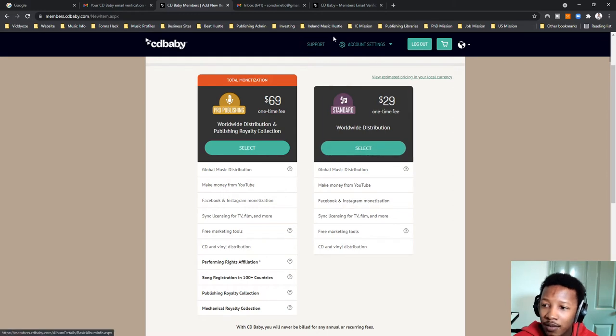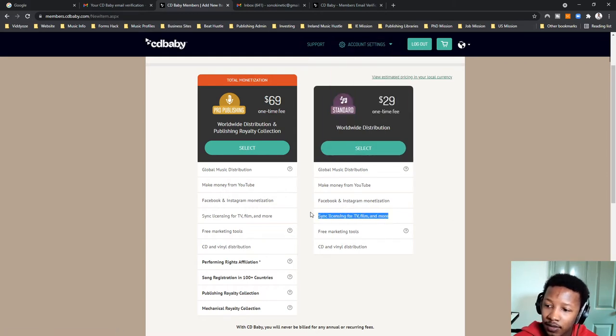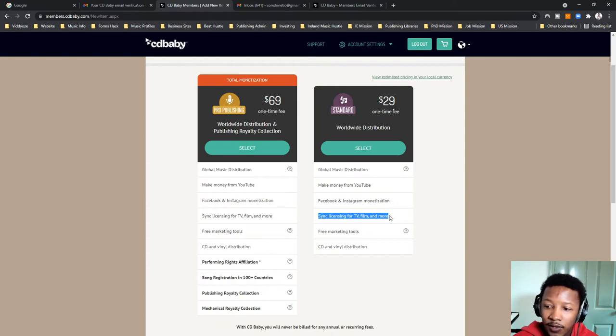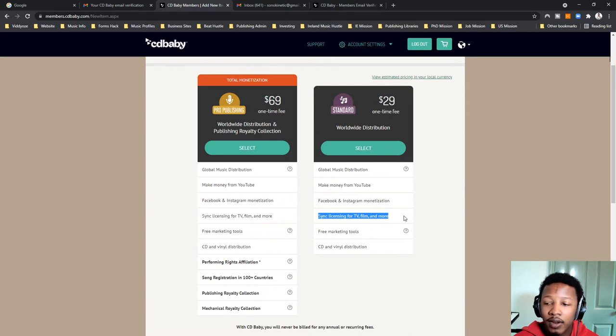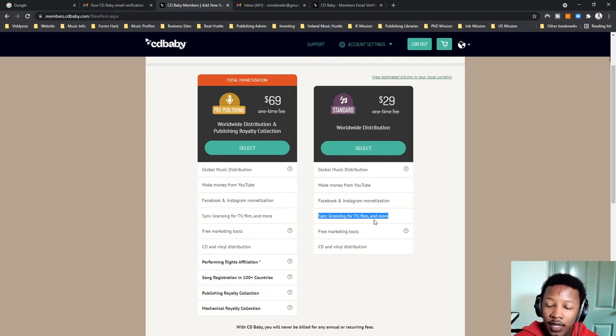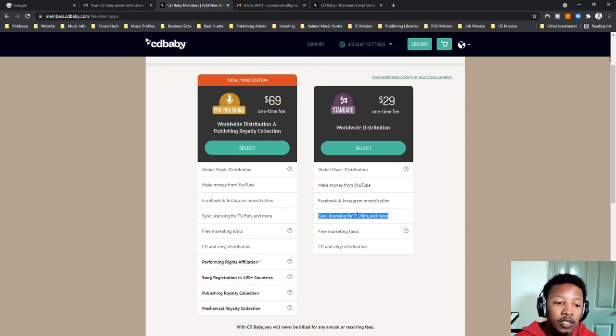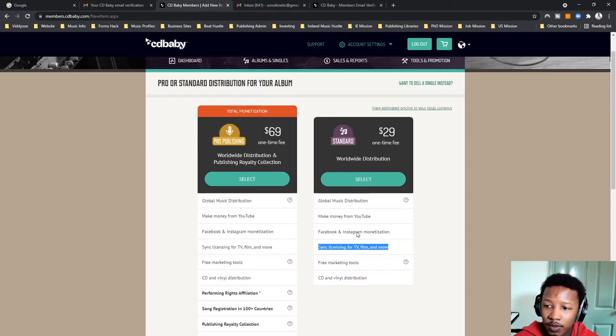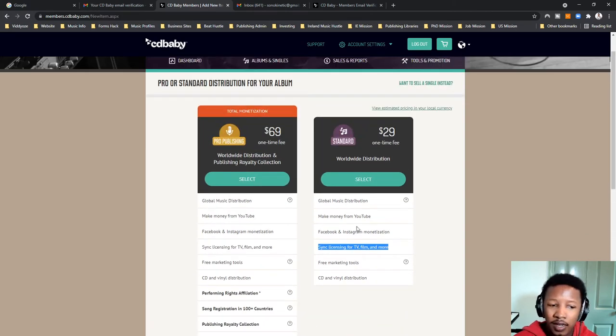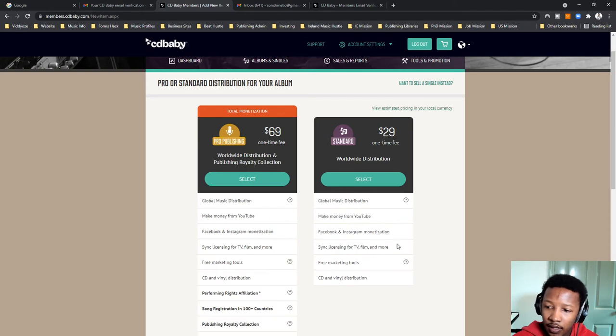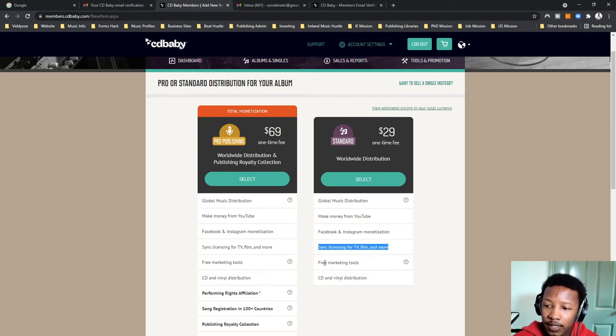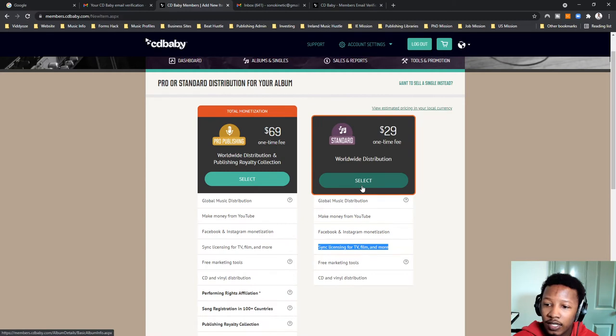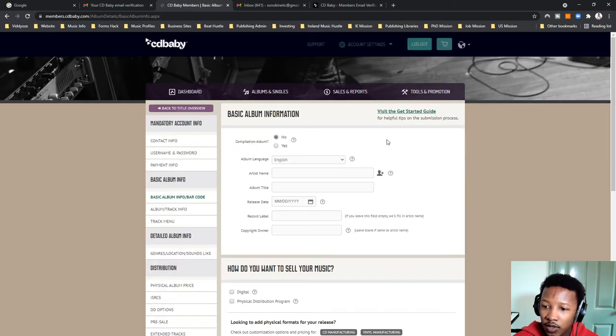And another reason why I'm thinking of using CD Baby is this non-exclusive sync licensing for TV and film and more. So, this gives me another opportunity to make money off of my release. And since it's non-exclusive, I can also put it on other sites where I have been using to get some form of revenue streams trickling in. I'm not really big on it yet in terms of non-exclusive sync licensing. But anyway, so worldwide distribution, so that's what I'm going to choose. So, it's $29 as it says.